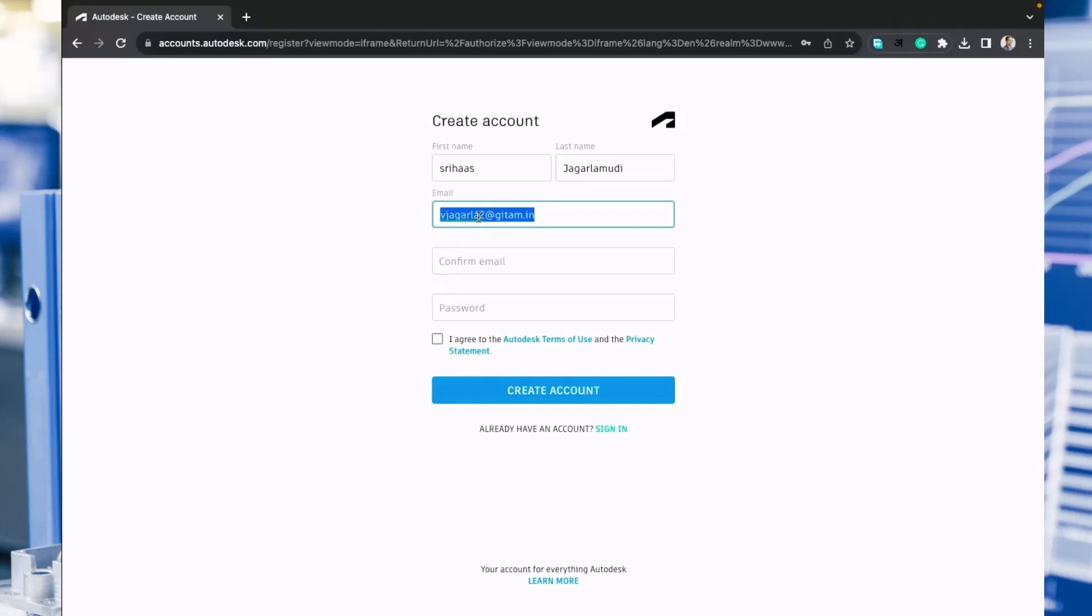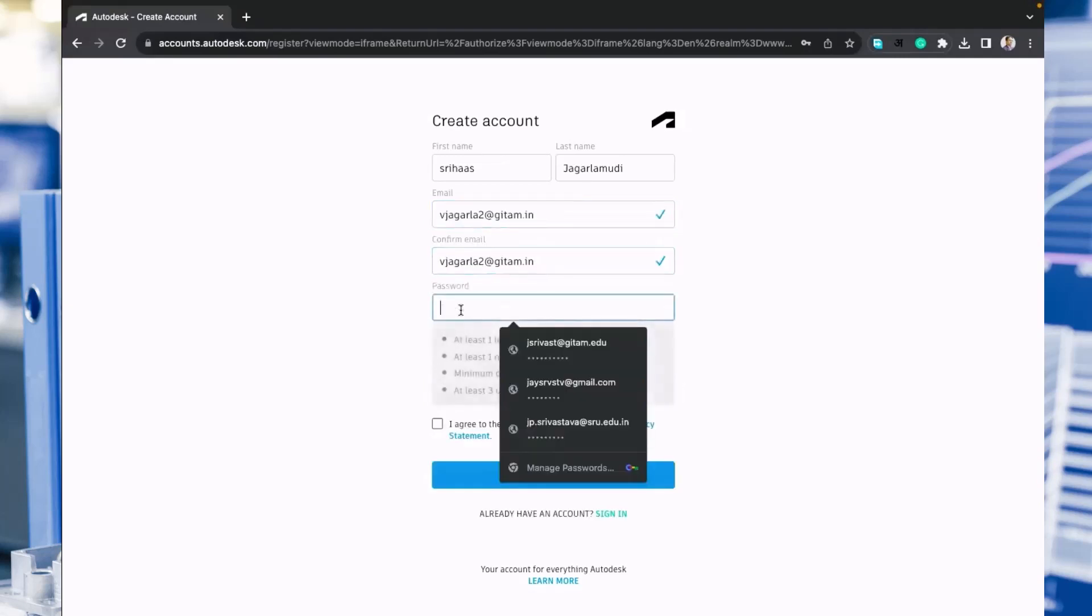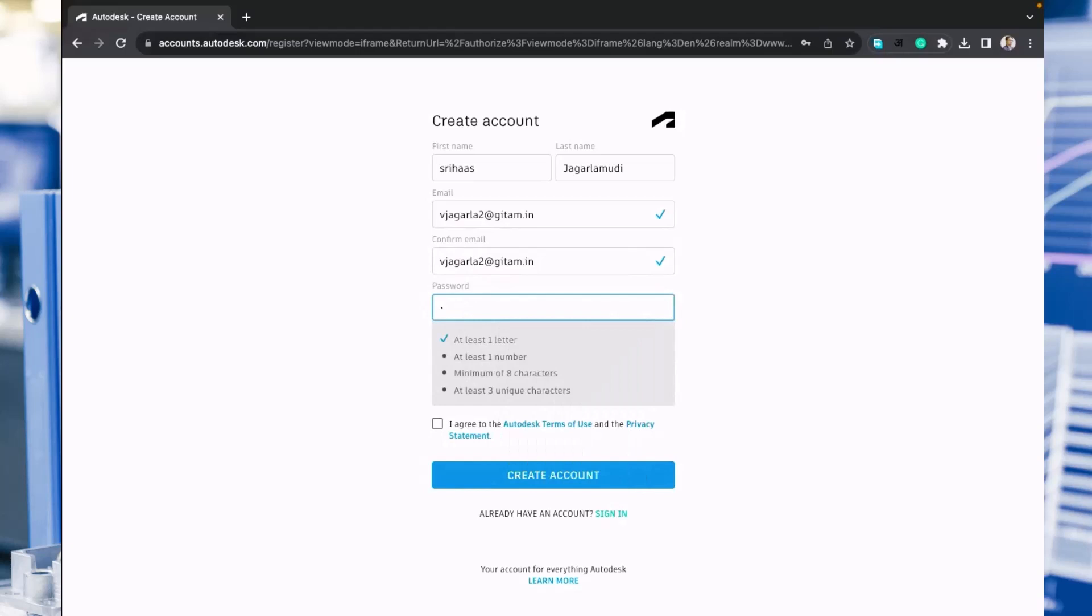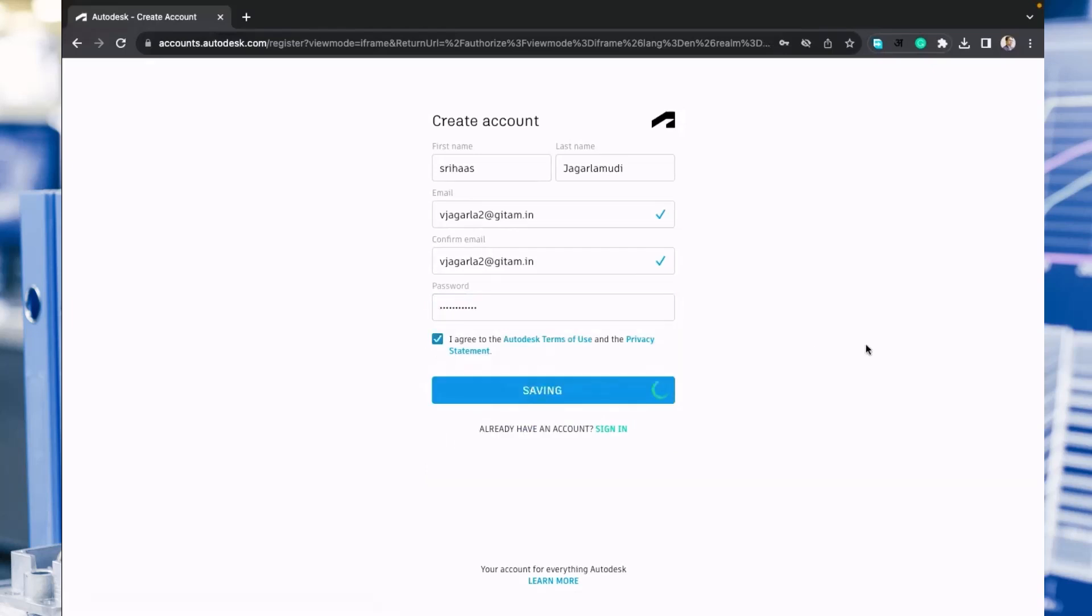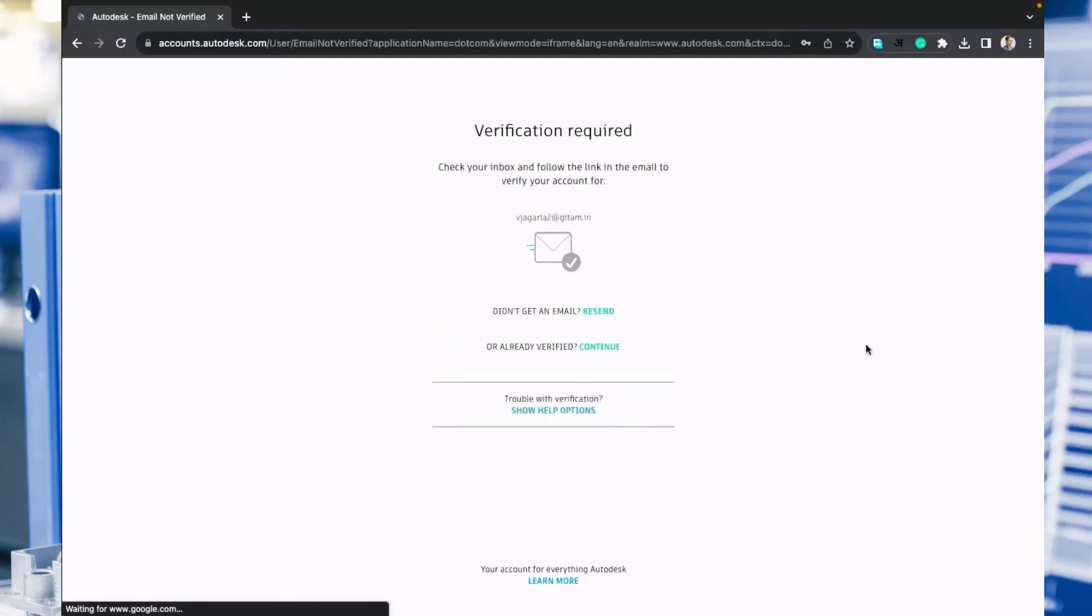Now you can keep a password for this. Don't share your password with anyone because this is a cloud-based software, so if you know the software you can work on it from any system. Now click on create account.